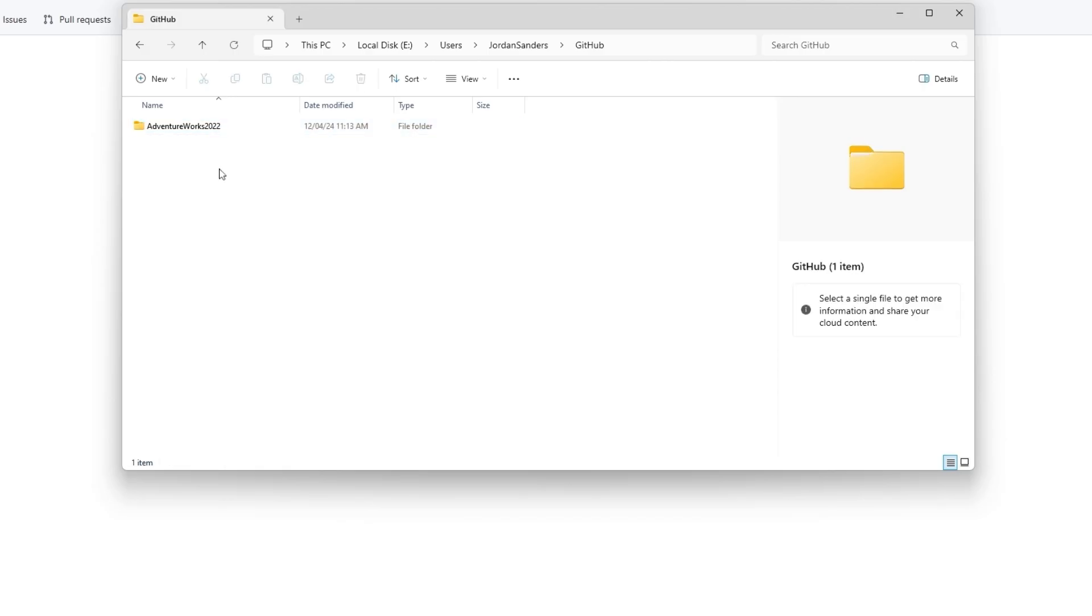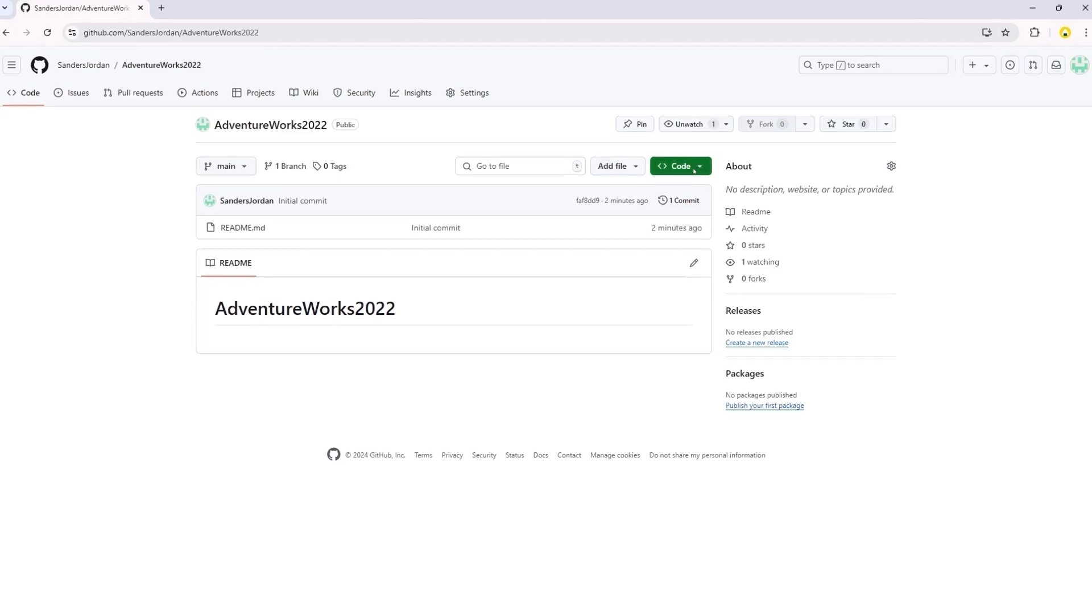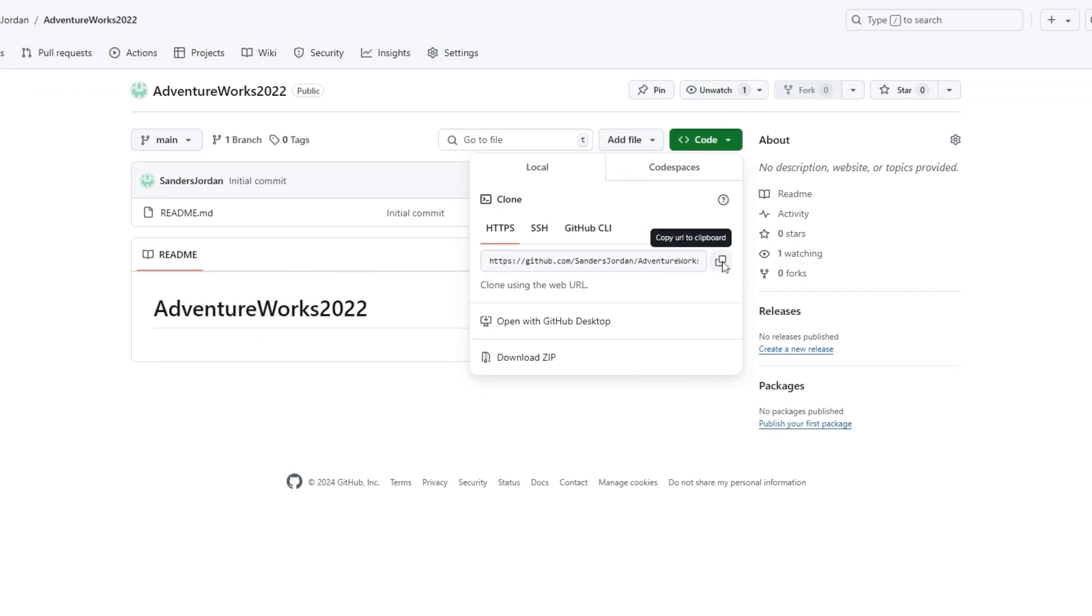Now you are ready to clone the repository from GitHub to your computer. On github.com, navigate to the main page of your repository and click Code, then copy the URL for the repository. We will clone the repository using HTTPS.